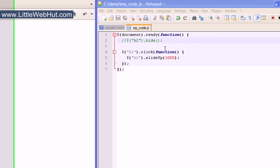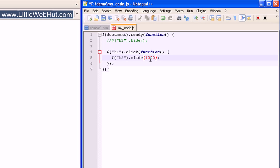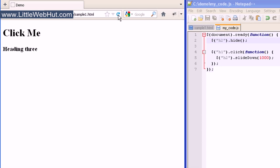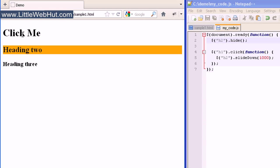There's also a slideDown effect that we can use — notice that the D is capitalized. This time we want to hide the h2 element as soon as the page is loaded, so I'm going to remove the comment marks. I'll click on the h1 heading and we can see the h2 heading appear. The slideDown effect causes the h2 heading to appear by changing its height.